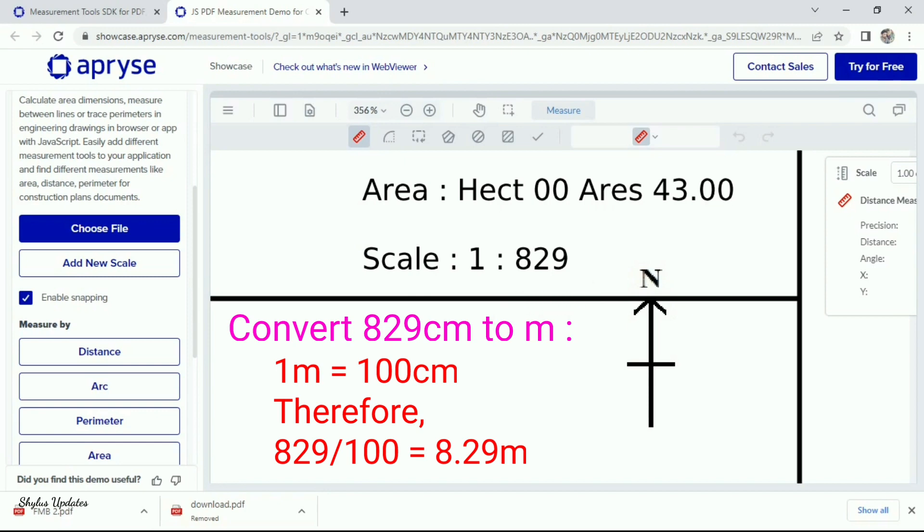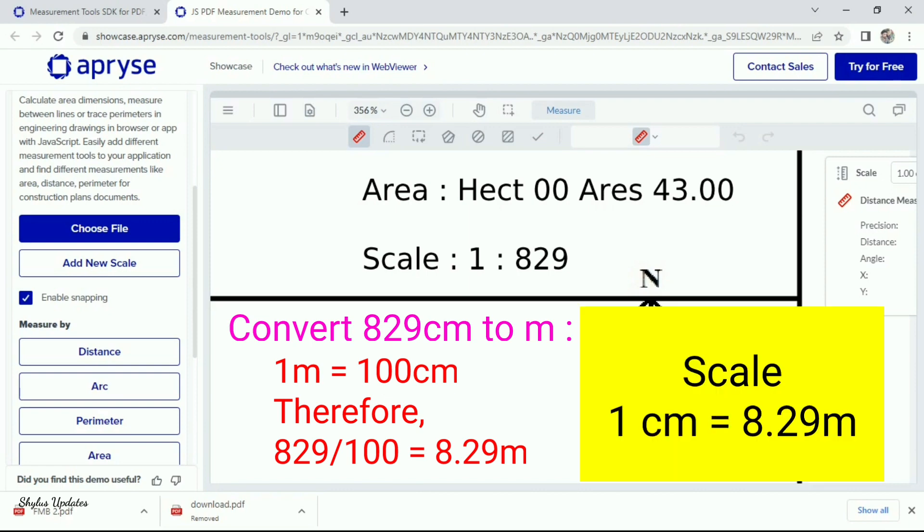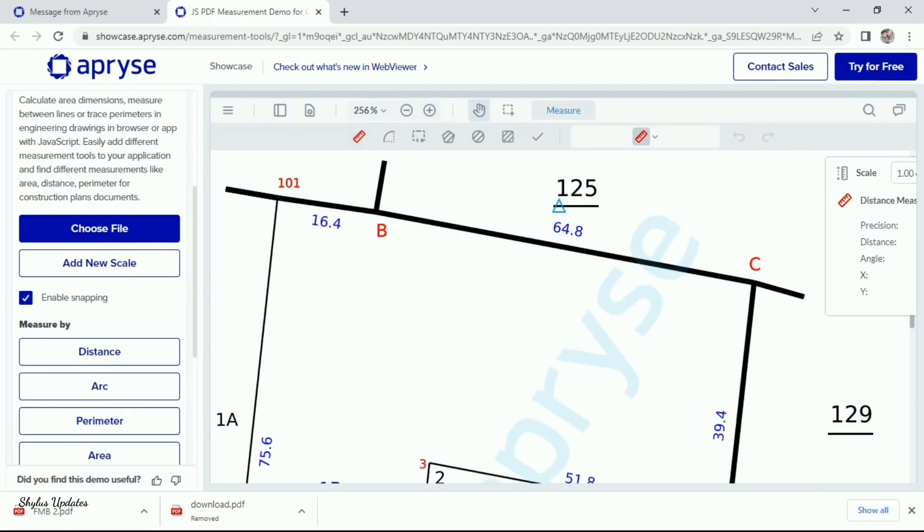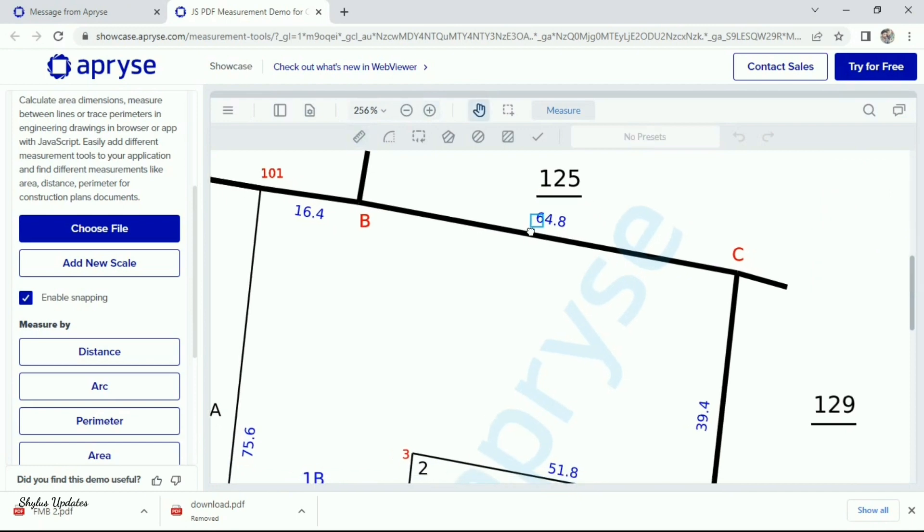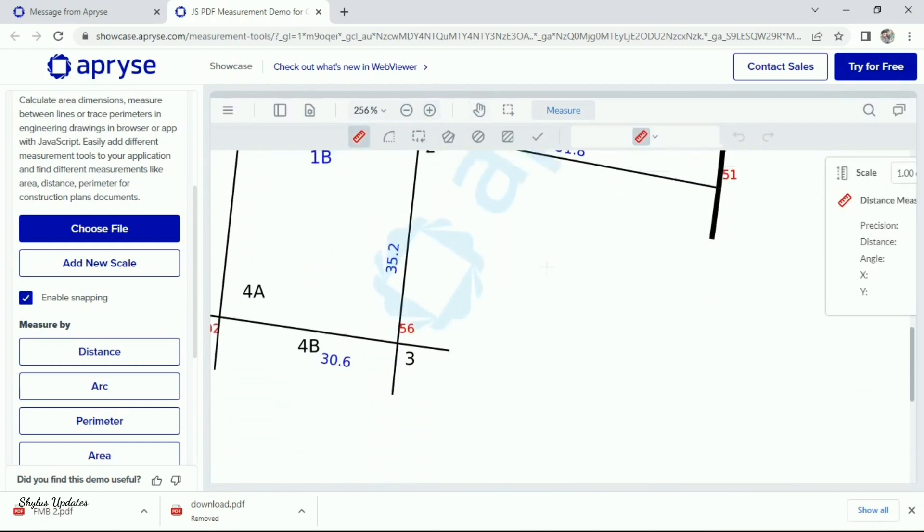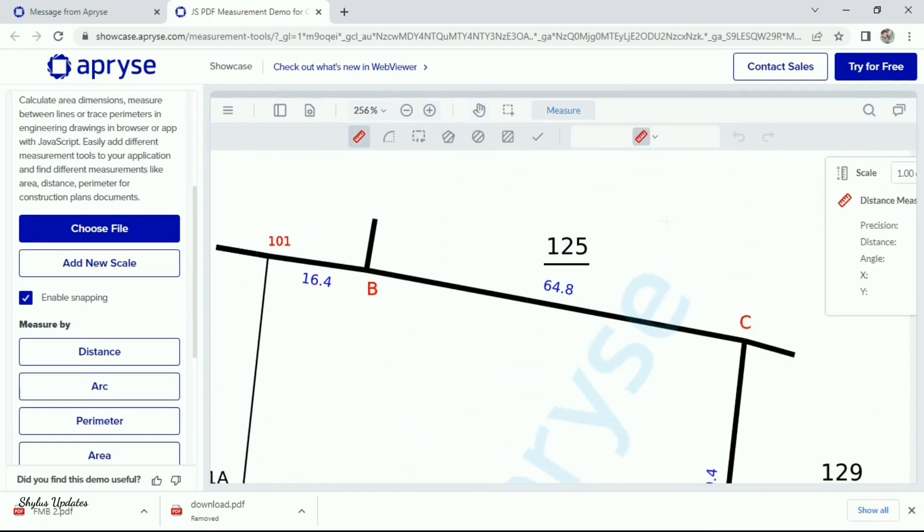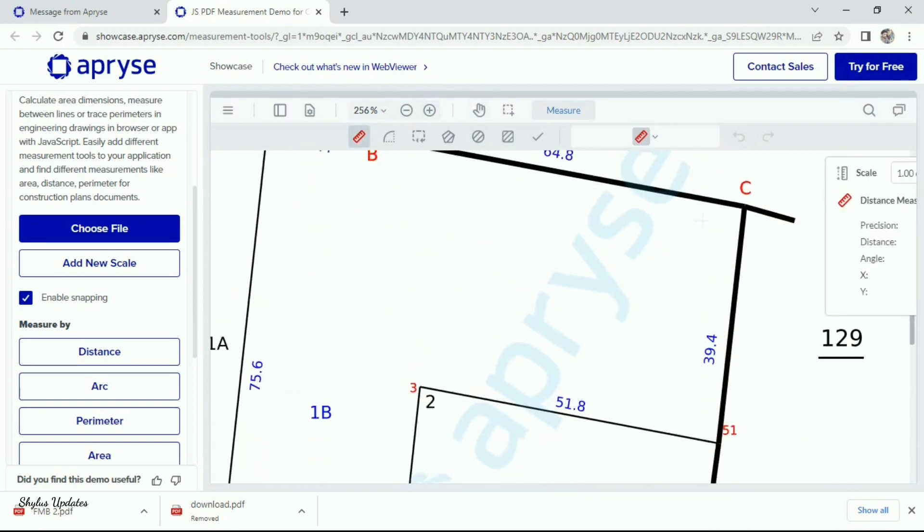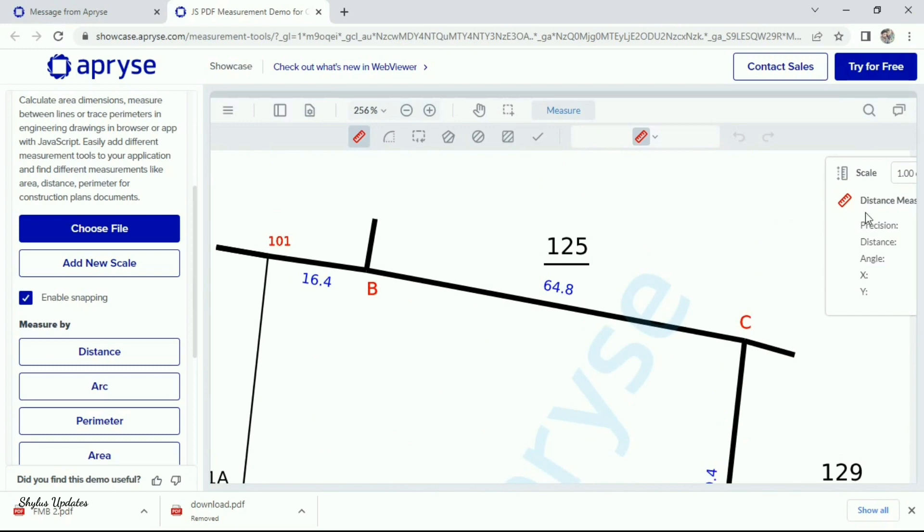divide 829 by 100, which is equal to 8.29 meter. So, our scale for this FMB sketch is 1 cm equal to 8.29 meter. Why I have converted this to meter? Because, the measurements given in FMB sketch are in meters.